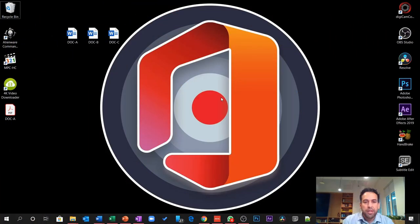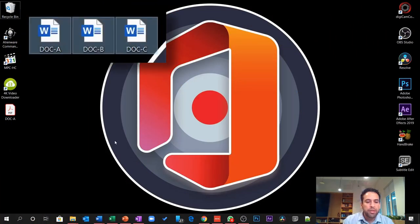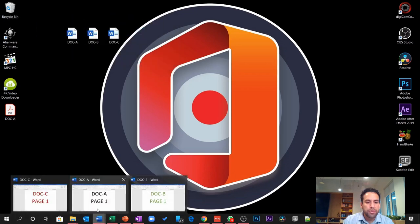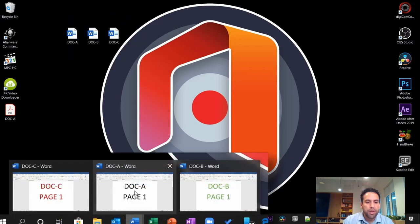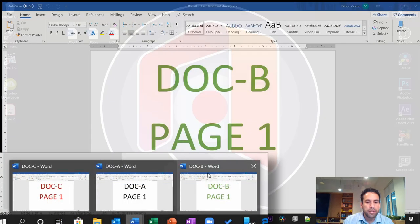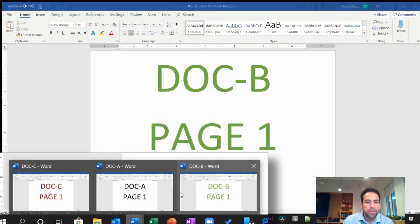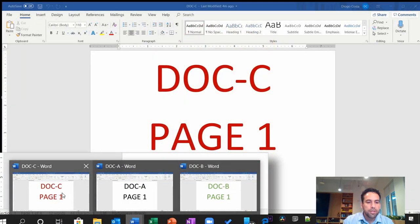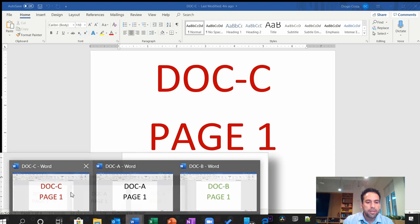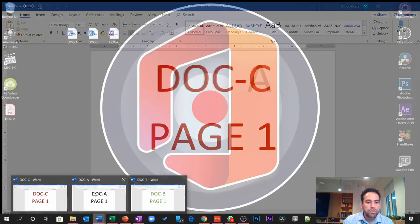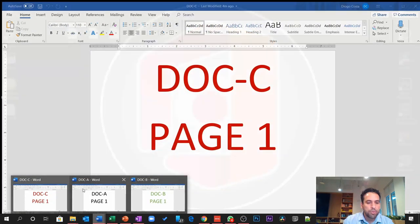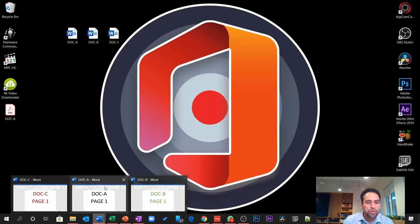Alrighty guys, we start from the very beginning. I prepared three documents for you. Doc A in black, Doc B in green, Doc C in red. These will be the ones that I will use to demonstrate to you.